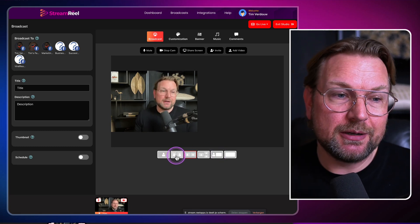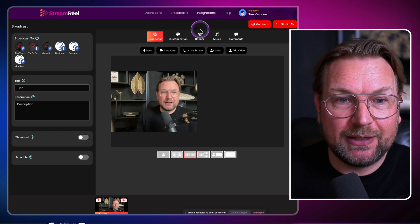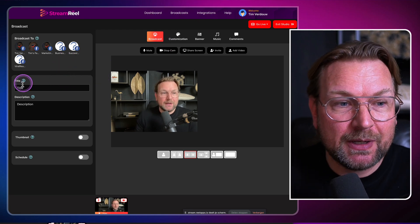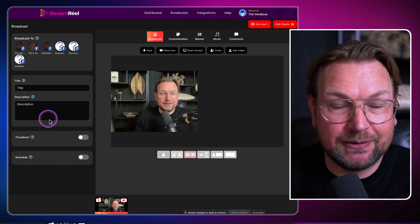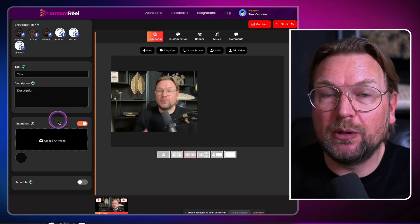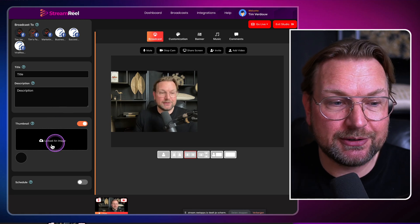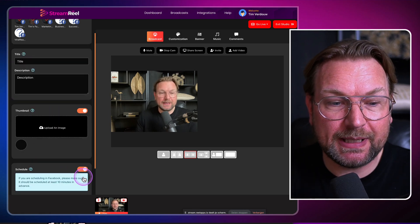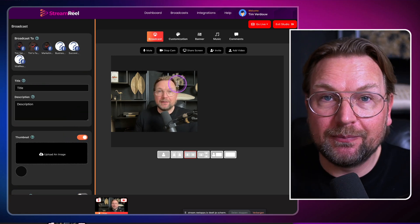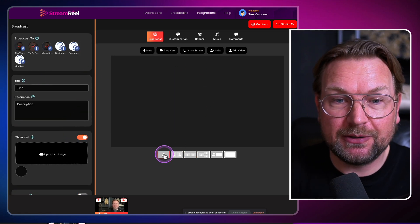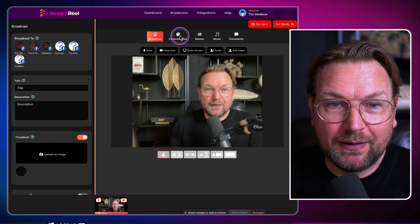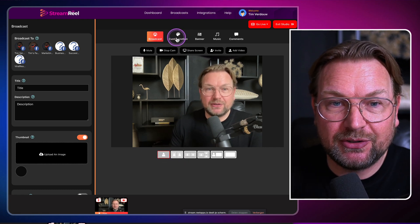At the left side when you join your StreamReel broadcast center, you can give this a title and a description. We've already done that, but you can also upload a thumbnail that will be used after you finish your live stream. Also, if you like to schedule, you can do that again in here. Then you can start streaming. If you like to center your camera, you can do it like this, and then you can go to the customization section.